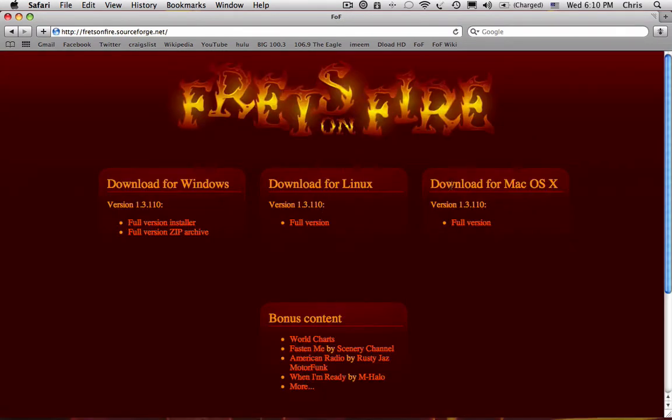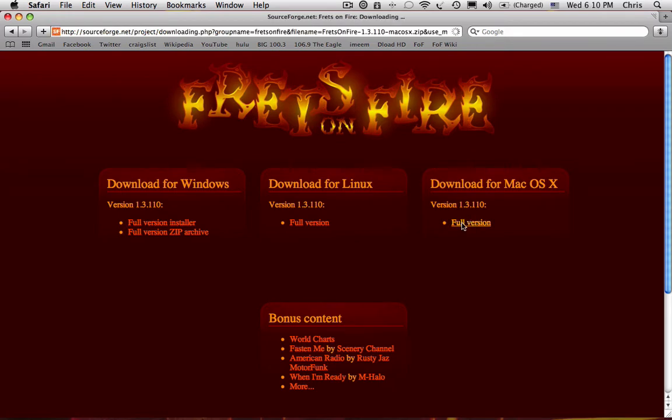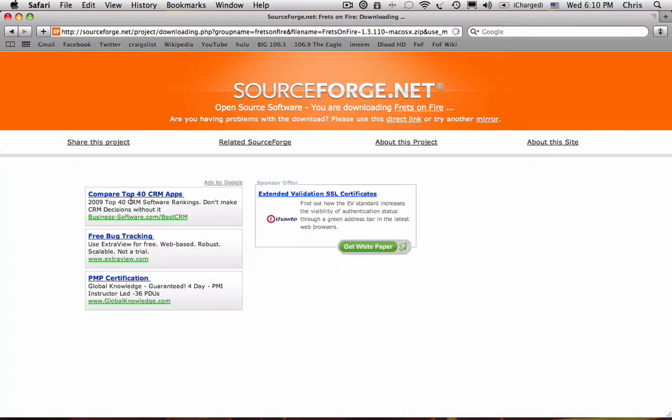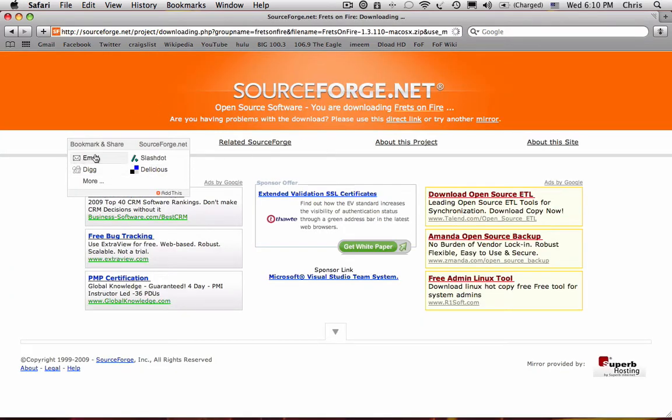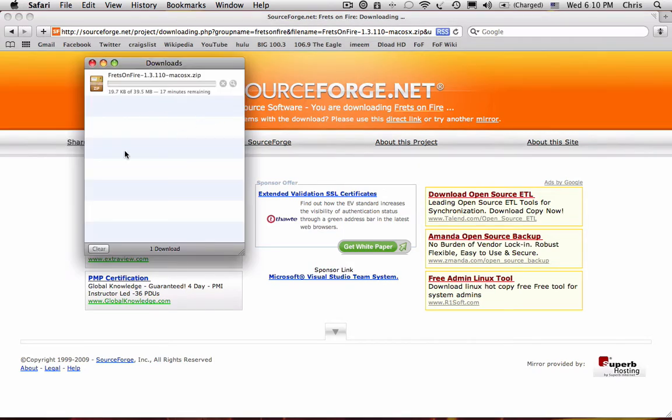Then, click under Download for Mac OS X and click on Full Version. This will take you to a SourceForge page and it will start downloading automatically.